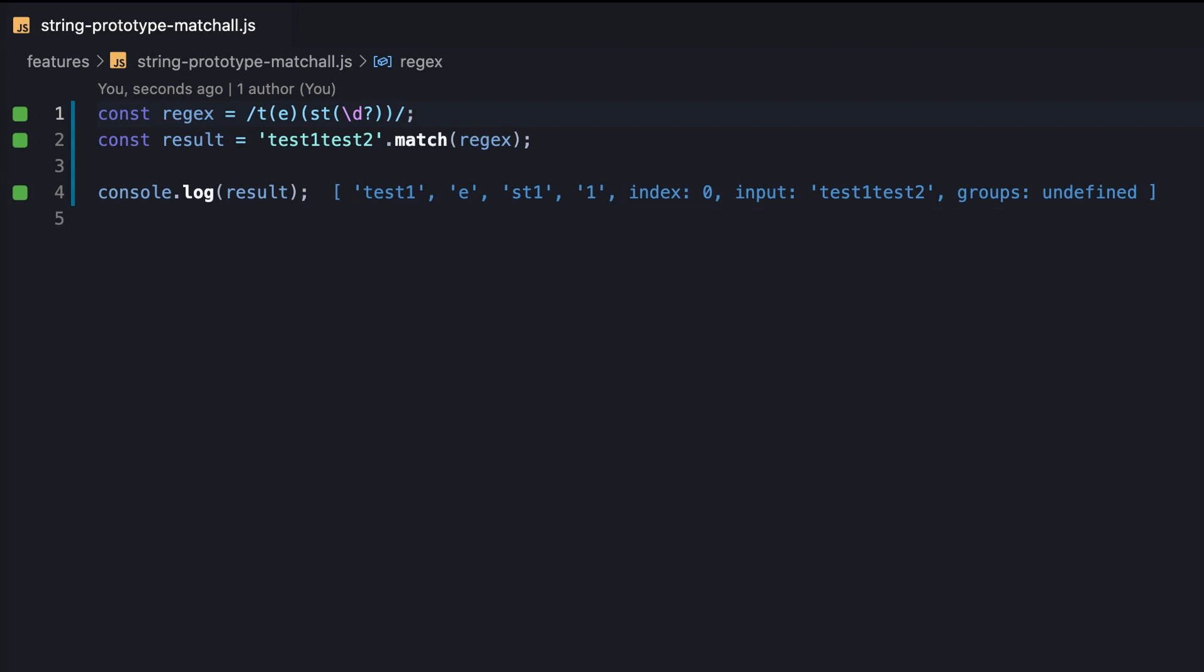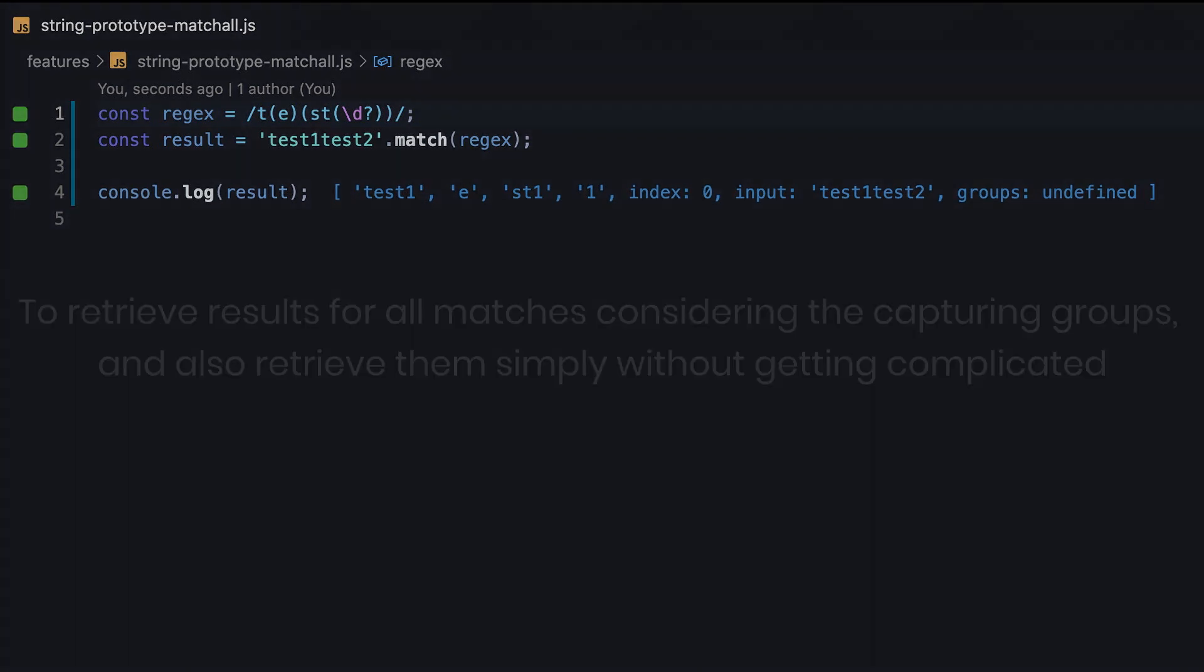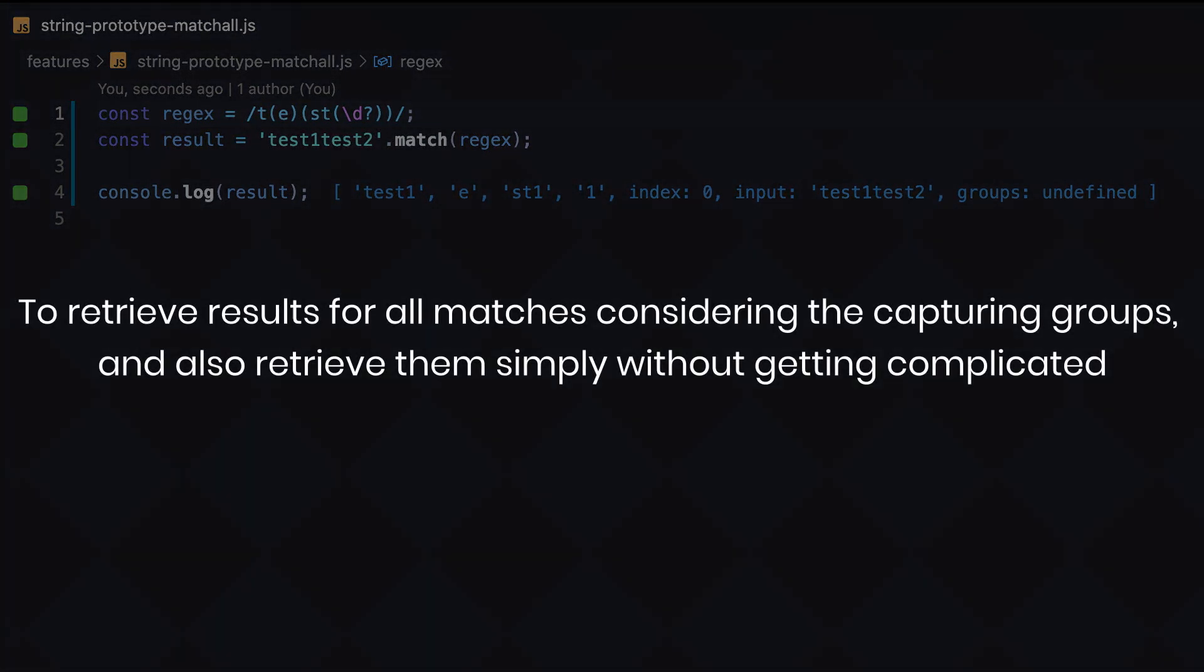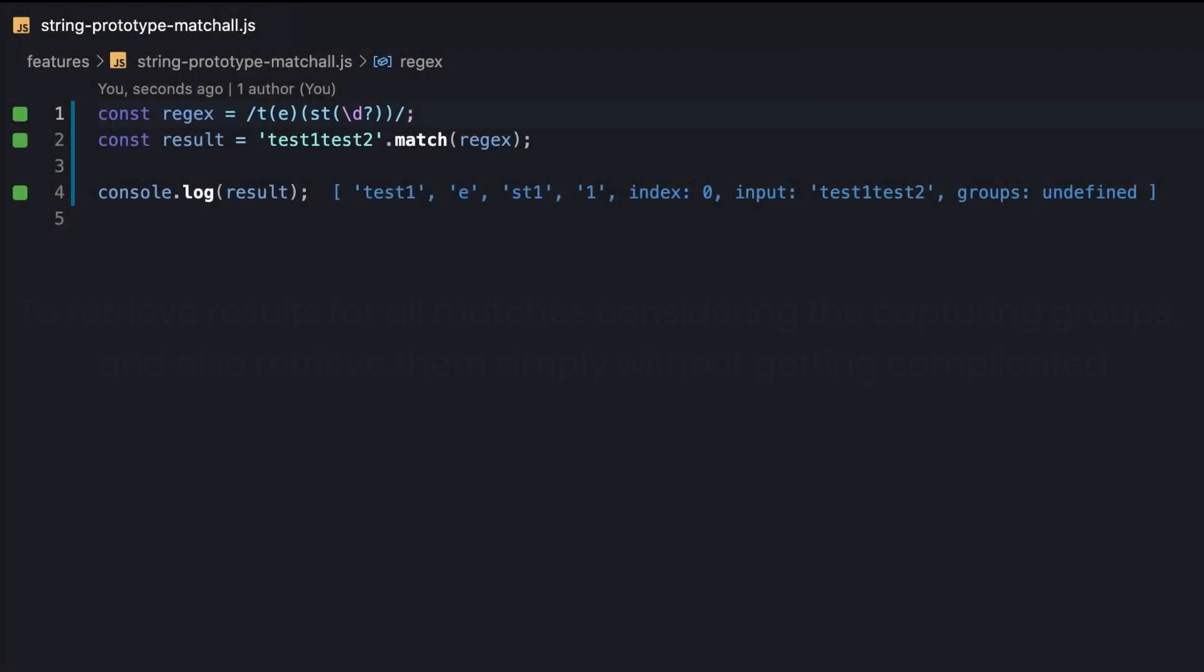Later, we'll name these objects matching values. Having said that, what if we'd like to combine both use cases we mentioned at the same time? Meaning, to retrieve results for all matches considering the capturing groups, and also retrieve them simply without getting complicated. How do we make it?